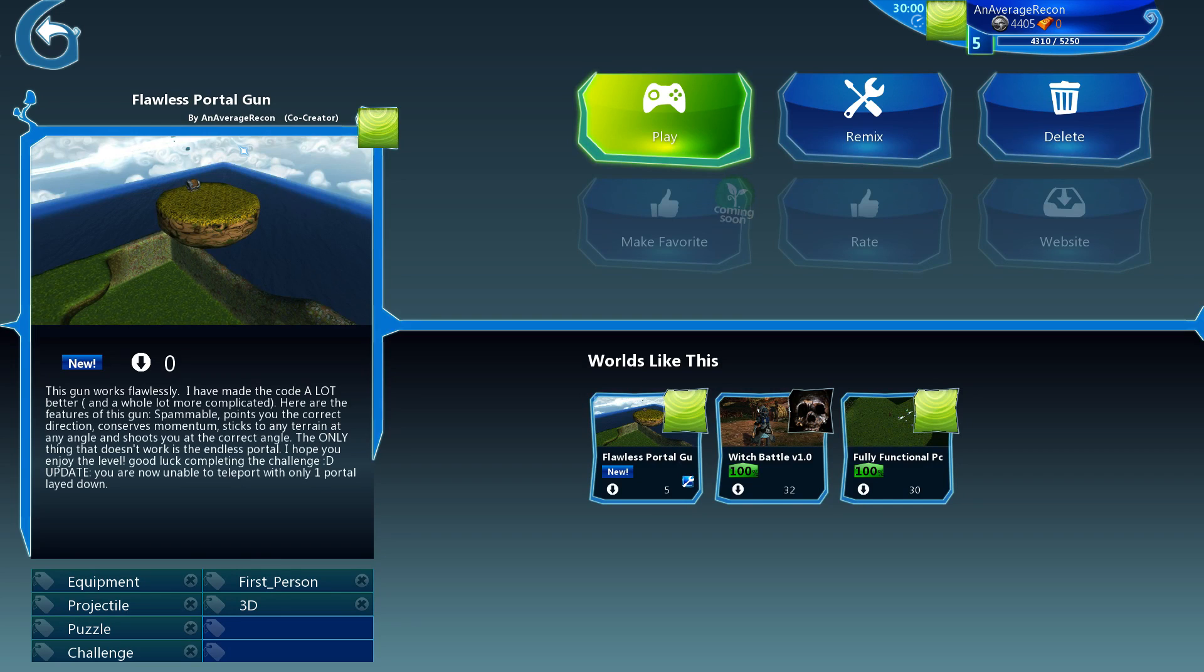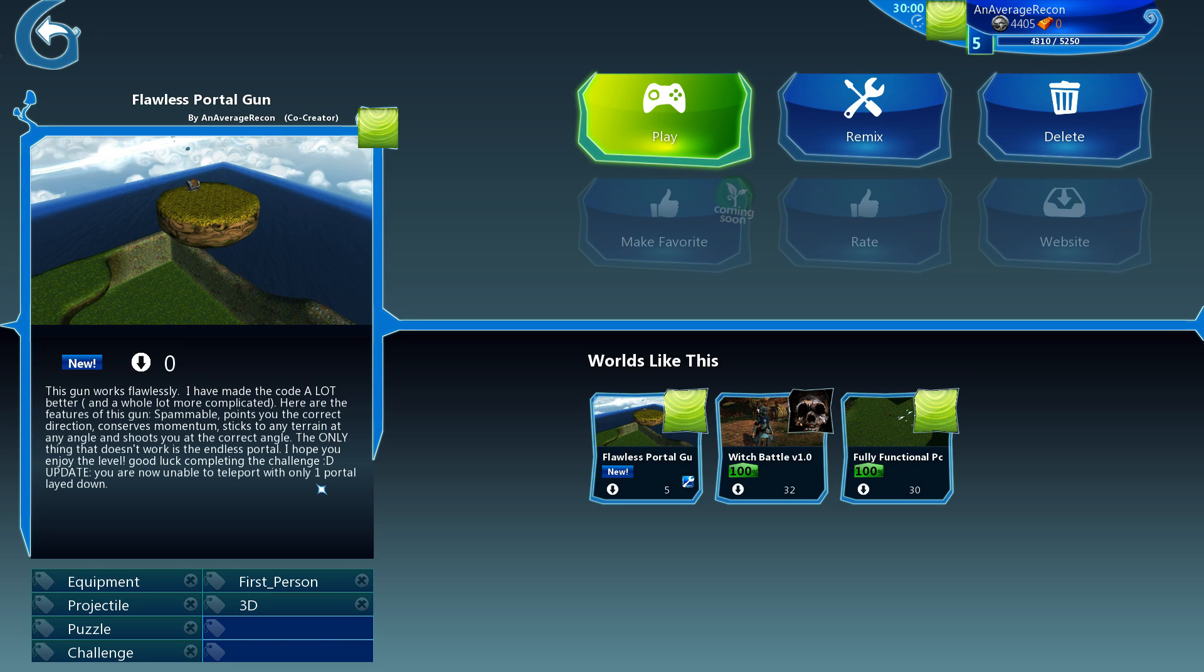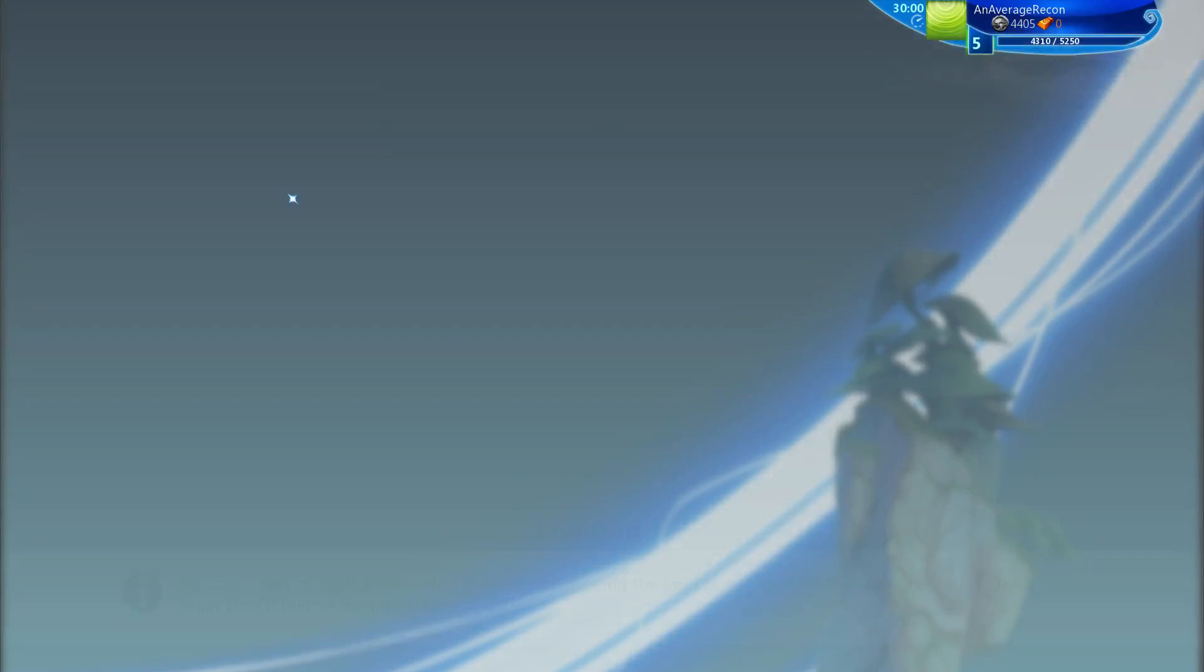The one thing that doesn't work with it, which I know that's not the definition of flawless, but the one flaw is I don't believe it's my fault. It's like the endless portal where you shoot one above you and one below you and you fall continuously. You go so fast it completely glitches out. I think it's the game, it's not really my fault, but anyway let's go check it out.